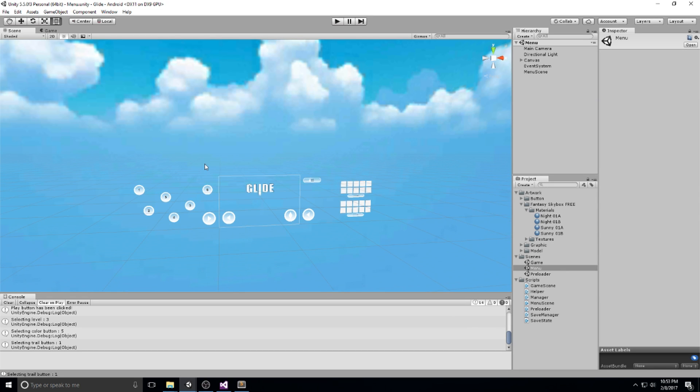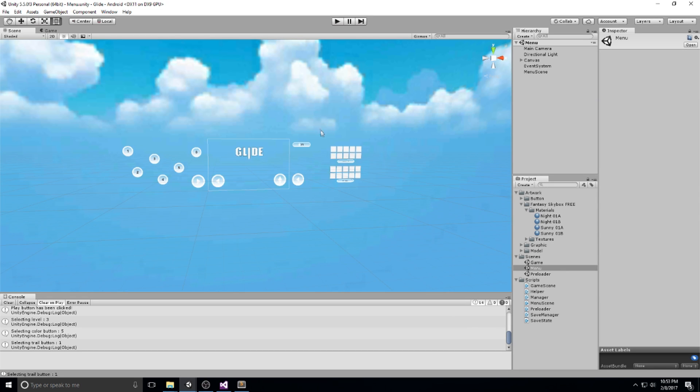What is going on guys? Welcome back to the 11th episode of the Glide tutorial. Today we're going to be looking at actually starting to implement our player, but we're going to be implementing him in the menu scene and not in the game scene just yet.